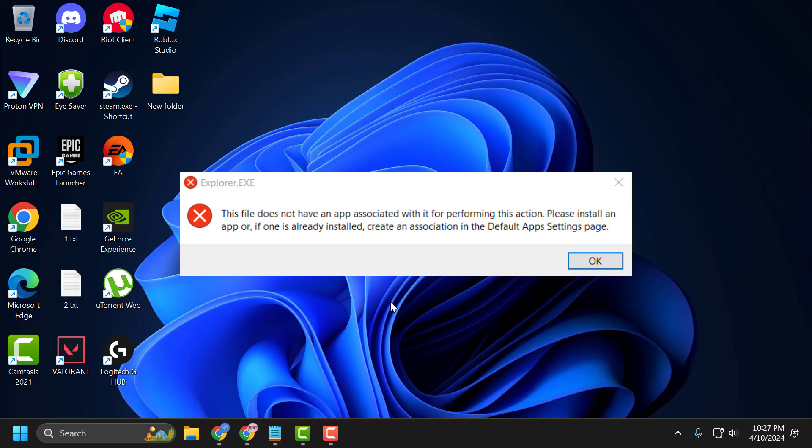Hello guys, welcome to my channel. Today we're going to see how to fix 'this file does not have an app associated with it for performing this action.' Let's fix it.